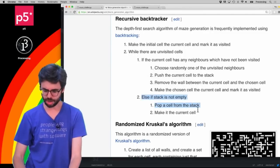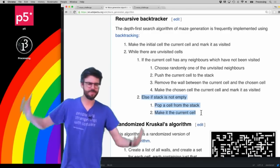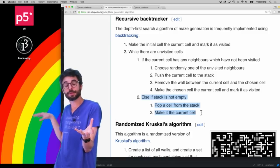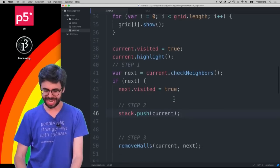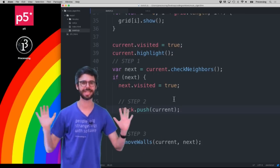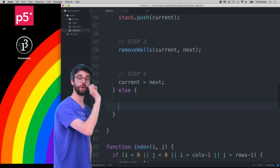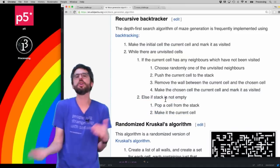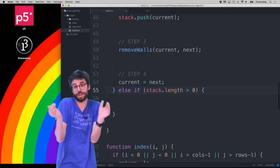Now let's figure out the next piece: when do we use the stack? We're carving out this maze like a digger going underground, and at a certain point we get stuck and have to backtrack to a spot we kept track of in our stack. We get stuck when there are no available neighbors — when checkNeighbors returns undefined. So: if next is not undefined, do the normal stuff; otherwise, else if stack.length is greater than zero, we know the stack isn't empty and we can use it.